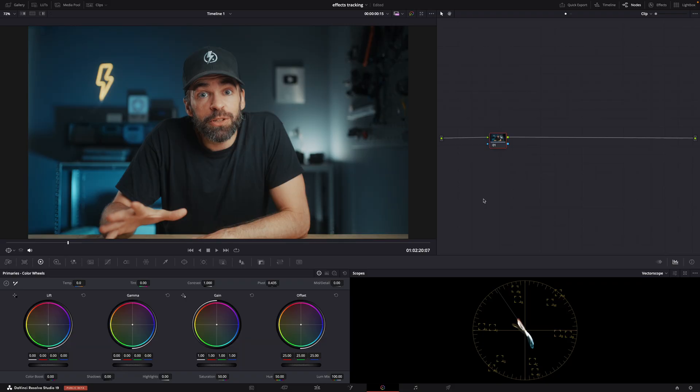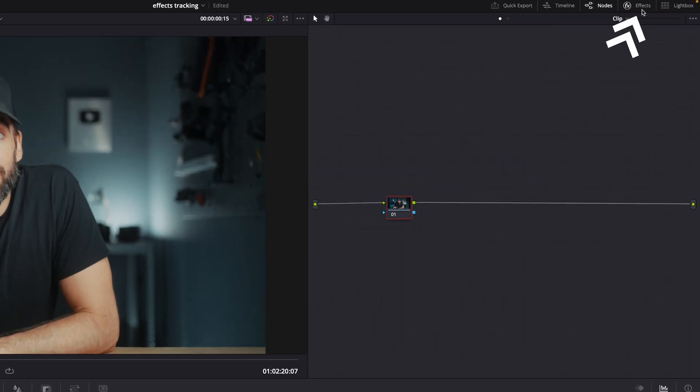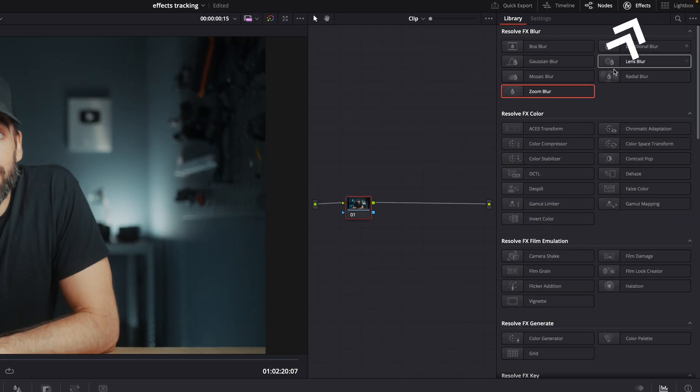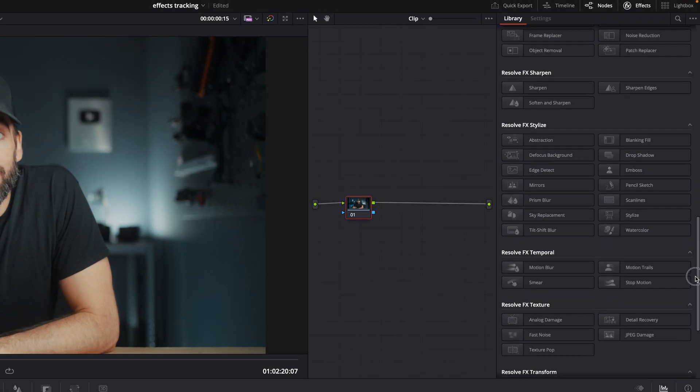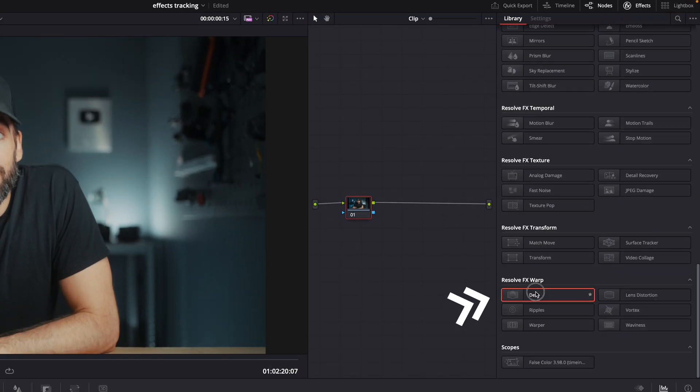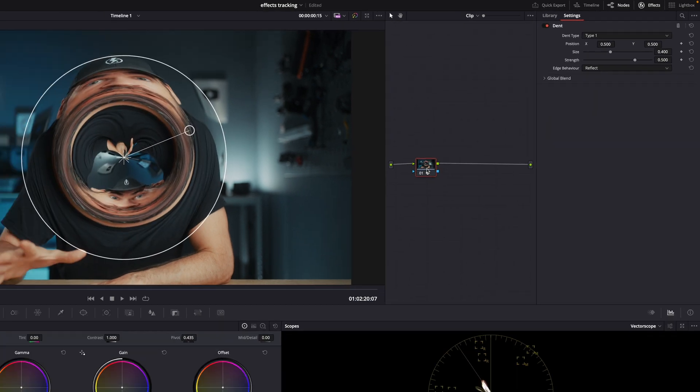I'm going to show you two different techniques. First, in the color page, go to the effects library and look for an effect. Drop the effect you want on a node. There we go.